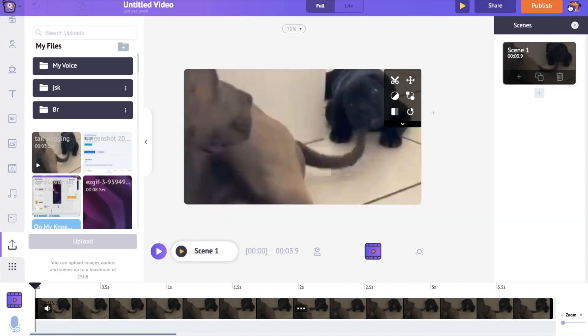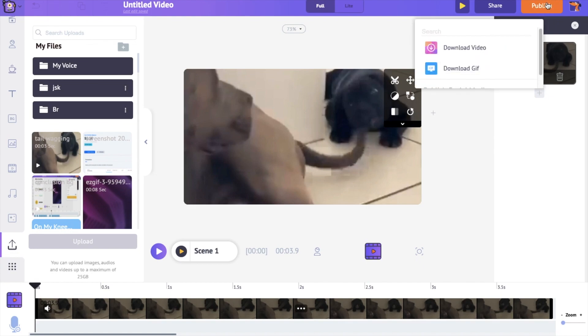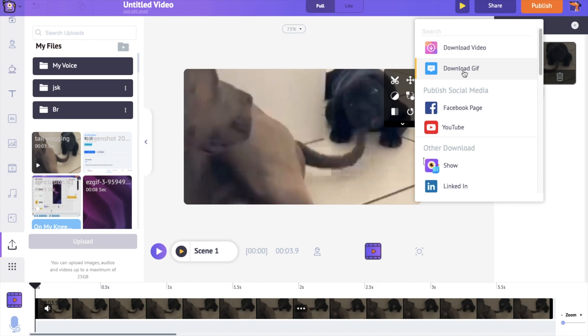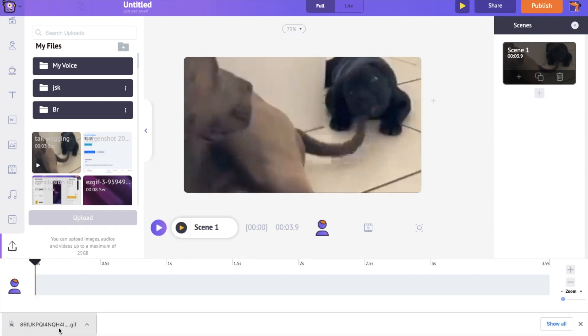If you want to create loop videos for Twitter, Facebook or WhatsApp, you can download the video as a GIF. Downloading it as a GIF makes sure that it runs in an infinite loop. Go to the Publish option and download the video as a GIF. So this is how the exported GIF will look like.